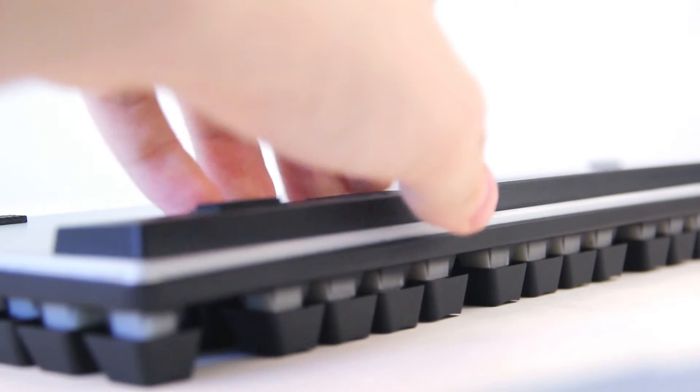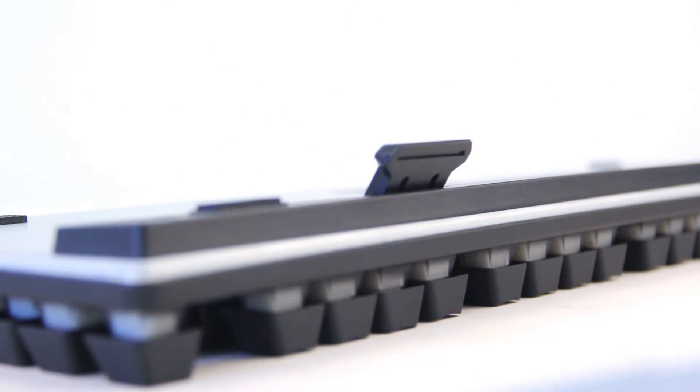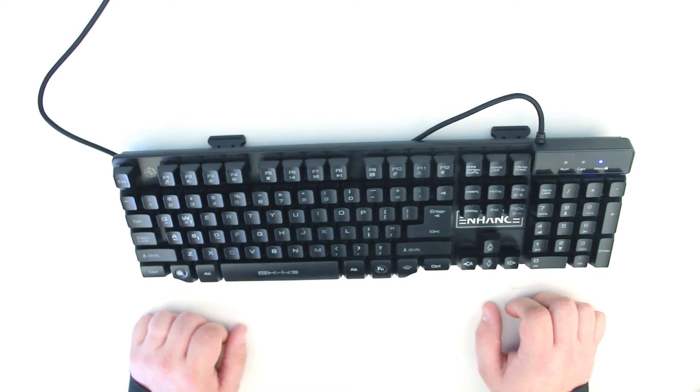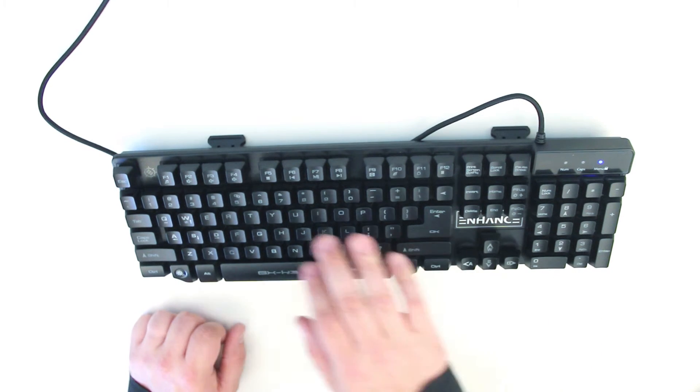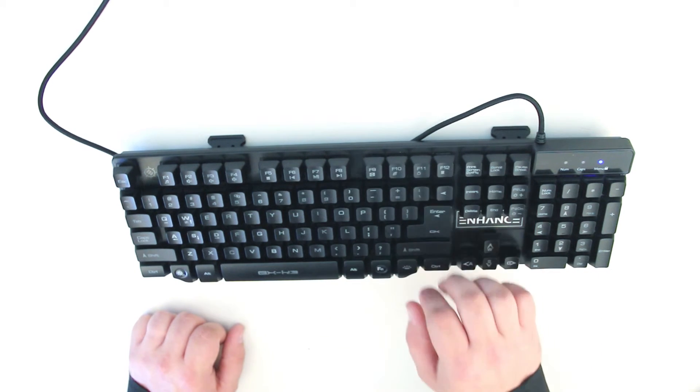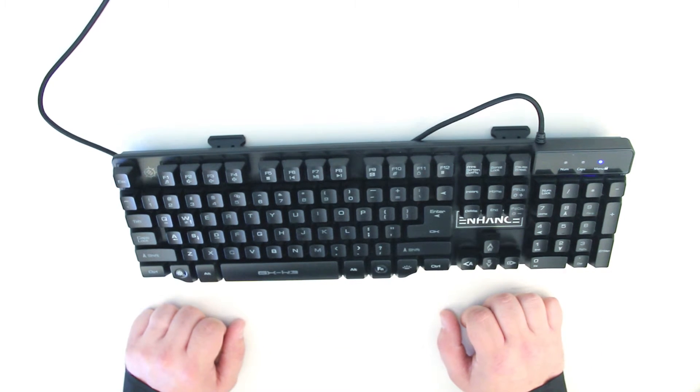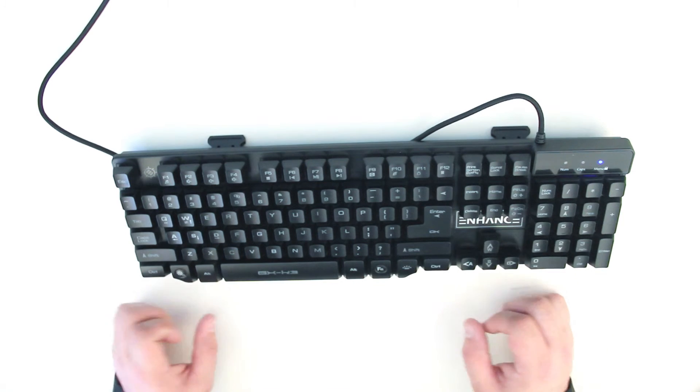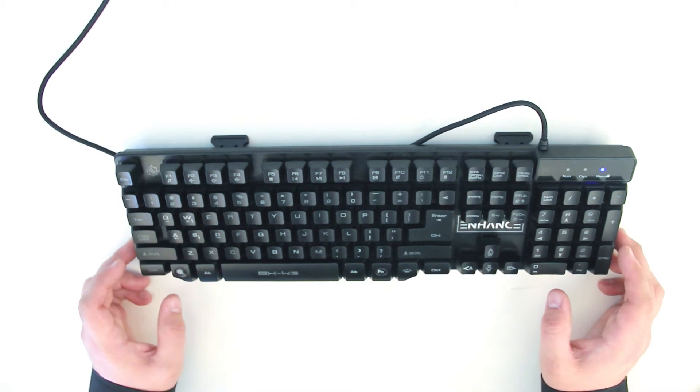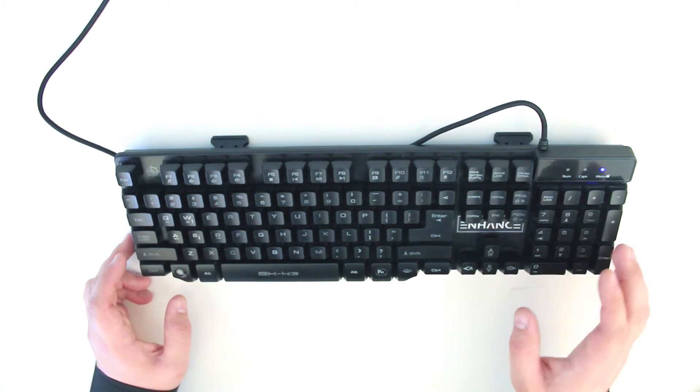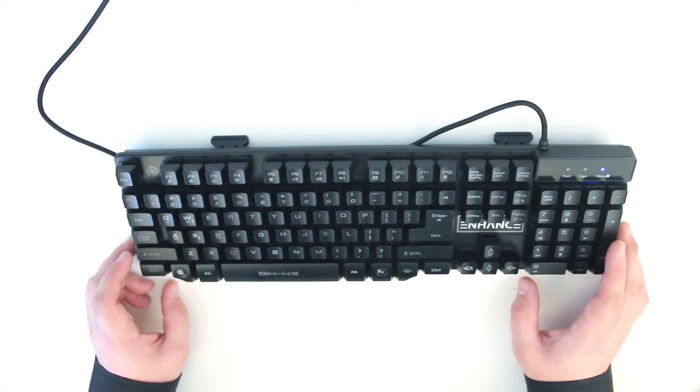Of course, there are also built-in swivel feet that allow you to adjust the keyboard height. Included in the function of the keyboard are 12 multimedia shortcut keys. You'll be able to control media, media volume, access email, and much more, all with the push of a button.